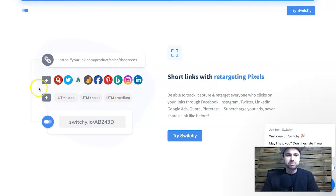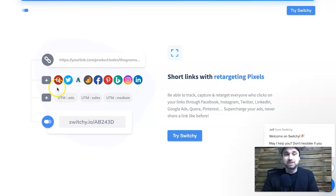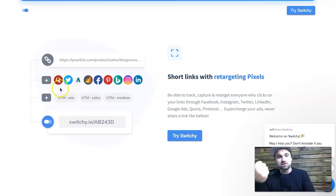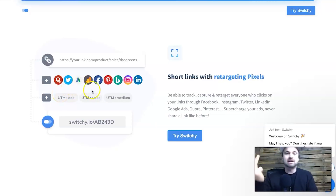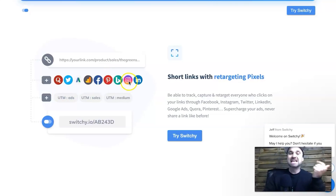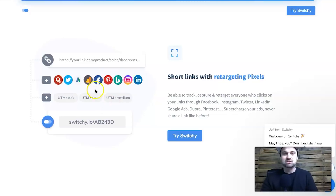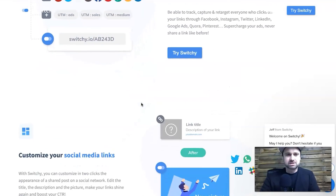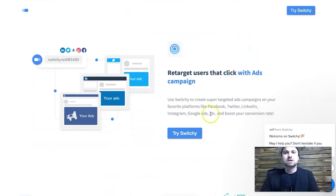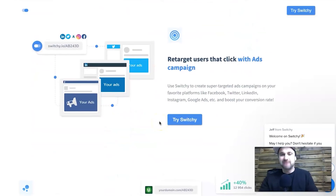Another thing worth mentioning is all the different pixels you can choose. I'm only using three or four at the moment, but there are a lot. You've got Quora, Twitter, Google Ads, Google Analytics, Facebook, Pinterest, Bing, Instagram, and LinkedIn. There are tons of pixel options, plus you can use Google Tag Manager, which means you can pretty much embed any other pixel into it — so it's extremely versatile.